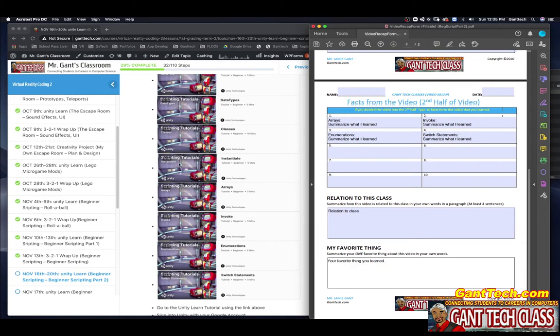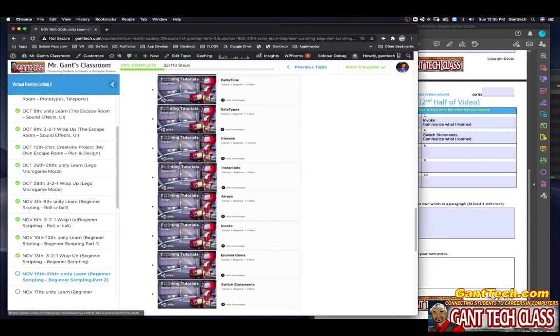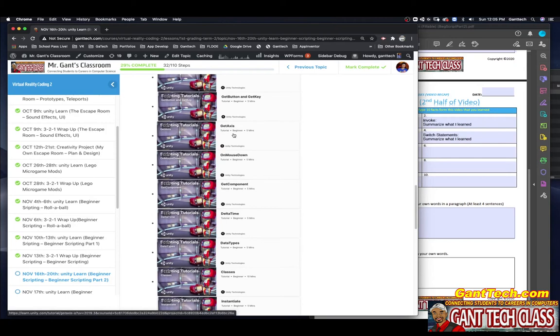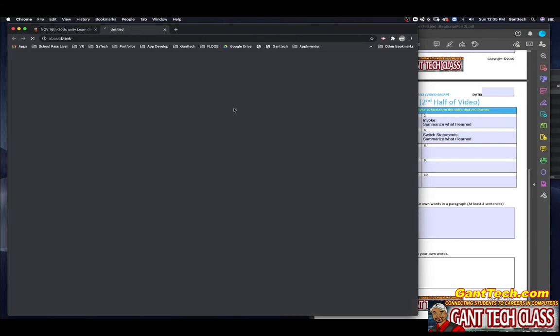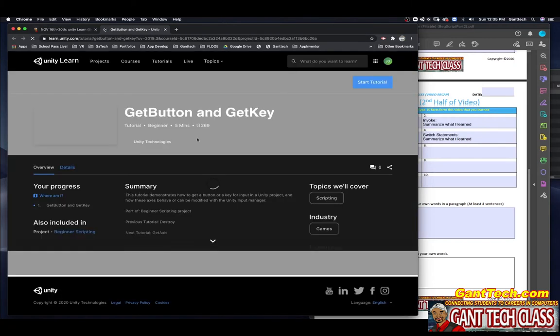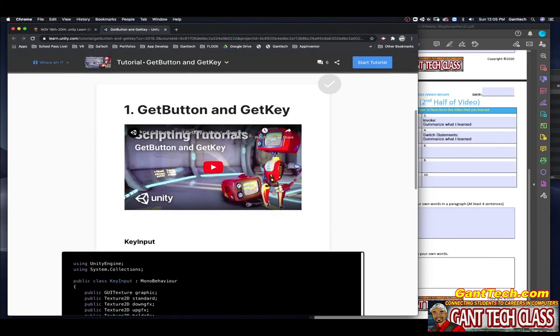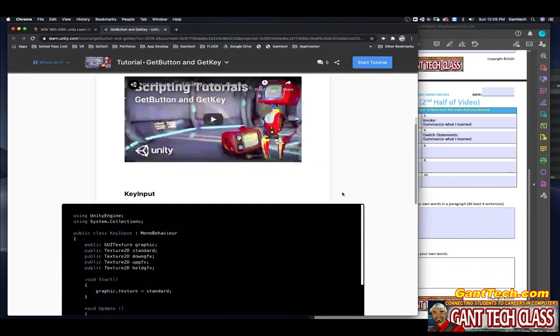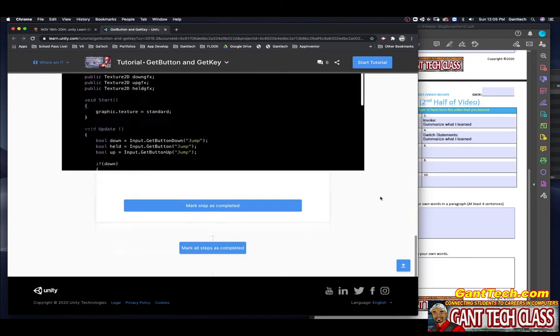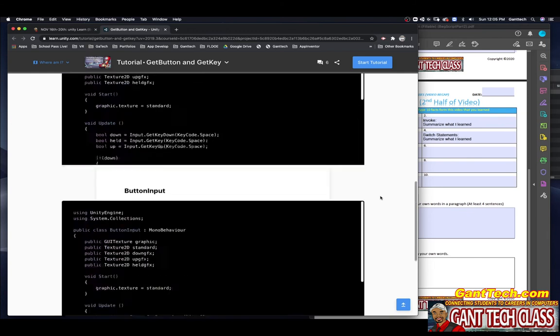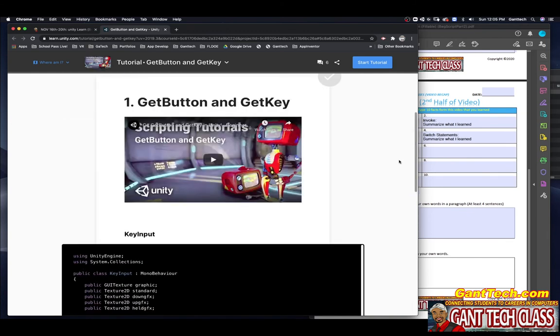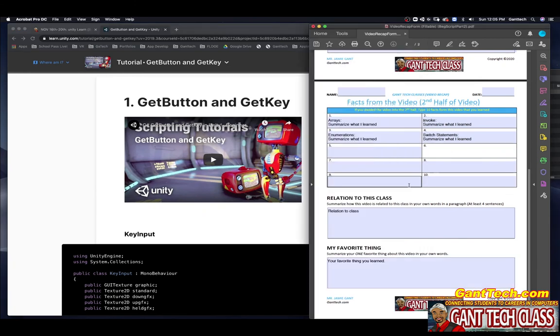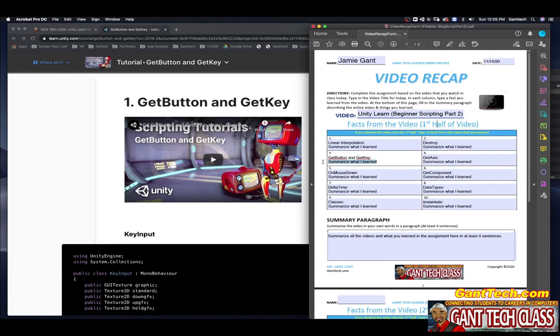Just to show you, if I click on, for example, git button, here is that video that I would watch. It also has the code below from the video. For practice, I would say make those scripts and try to do what they do in the video. You can see here on git button and git key, you would summarize what you learned from the session.